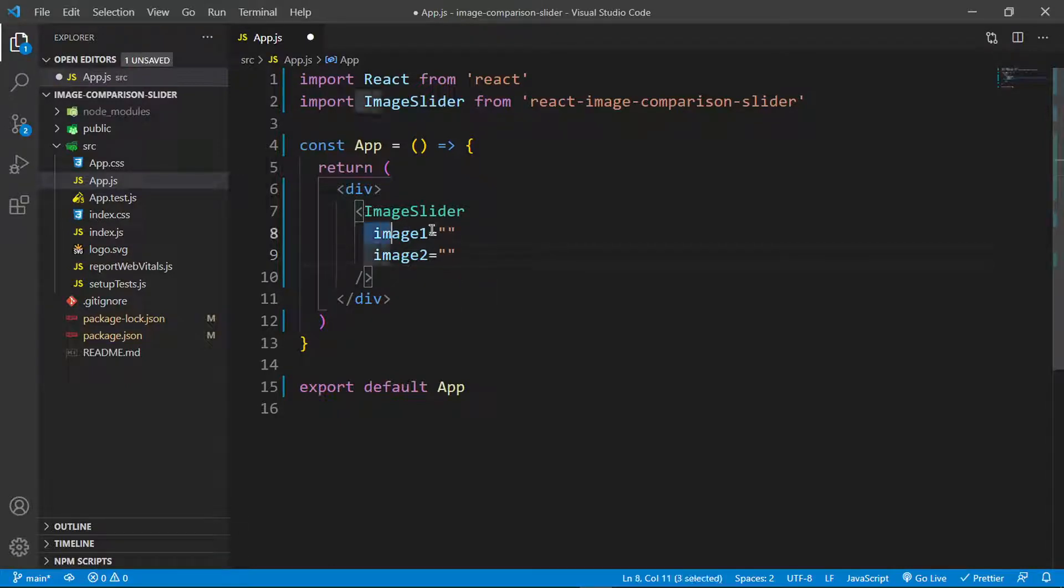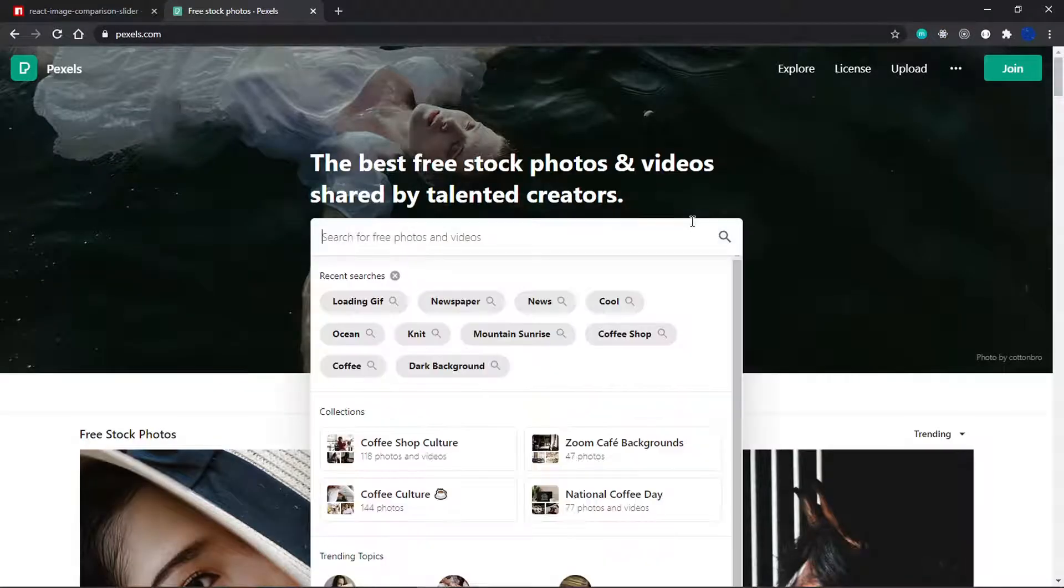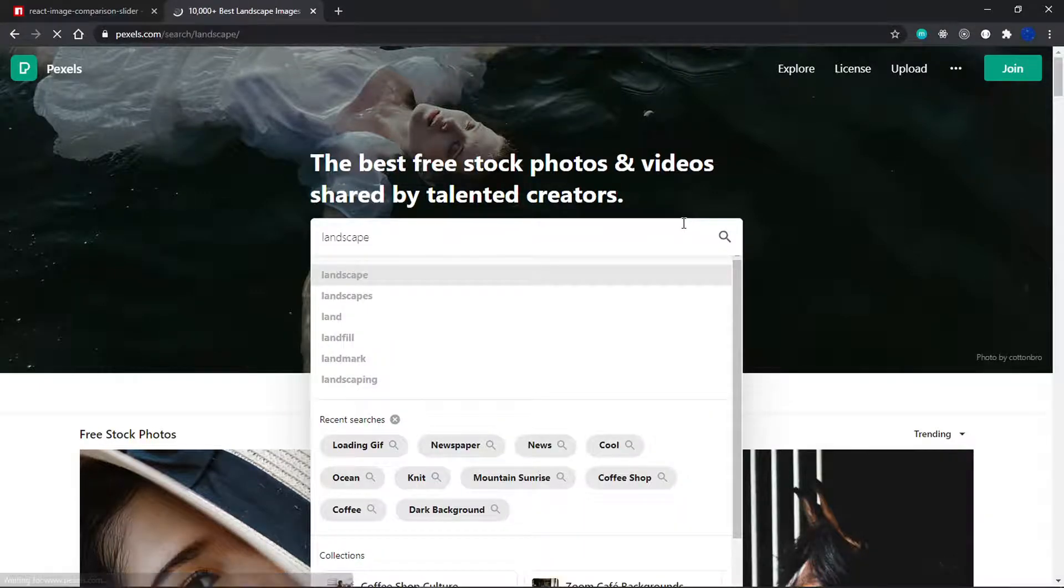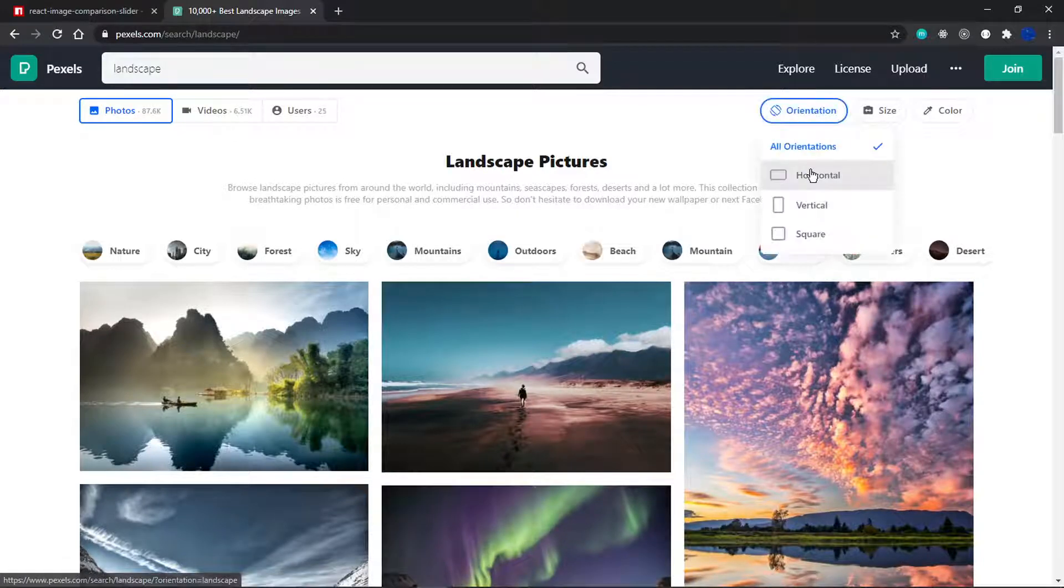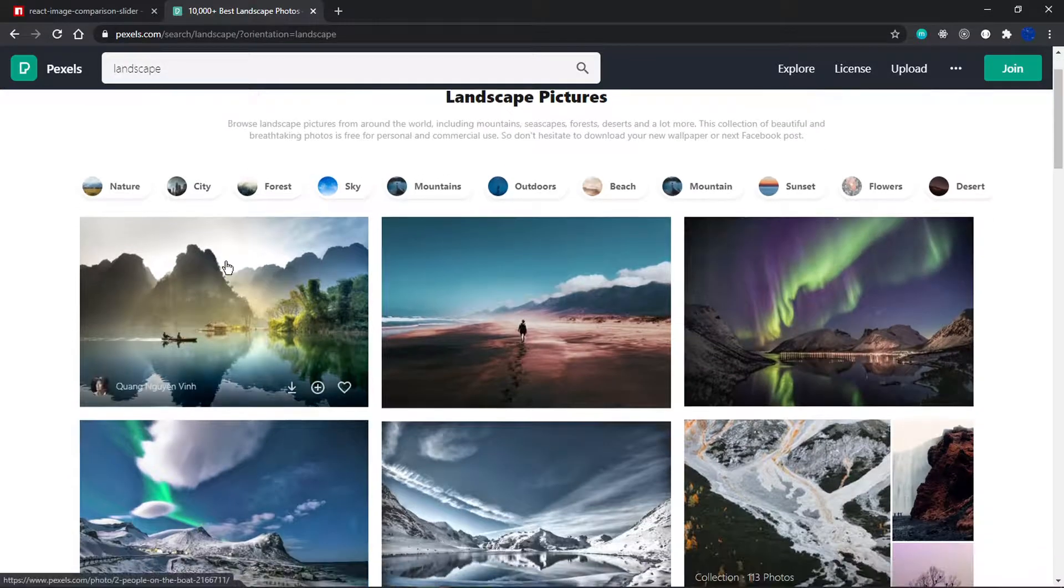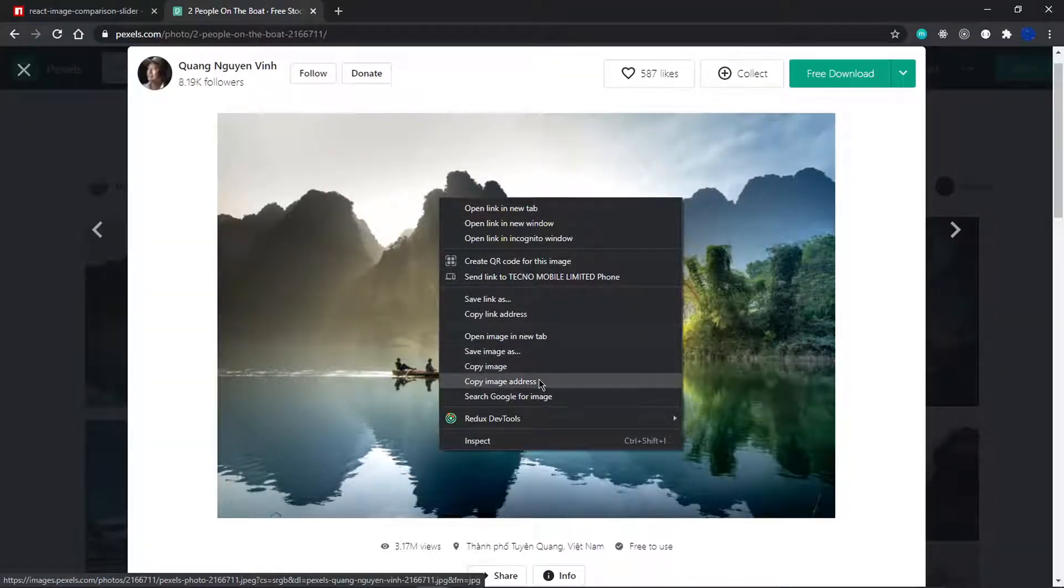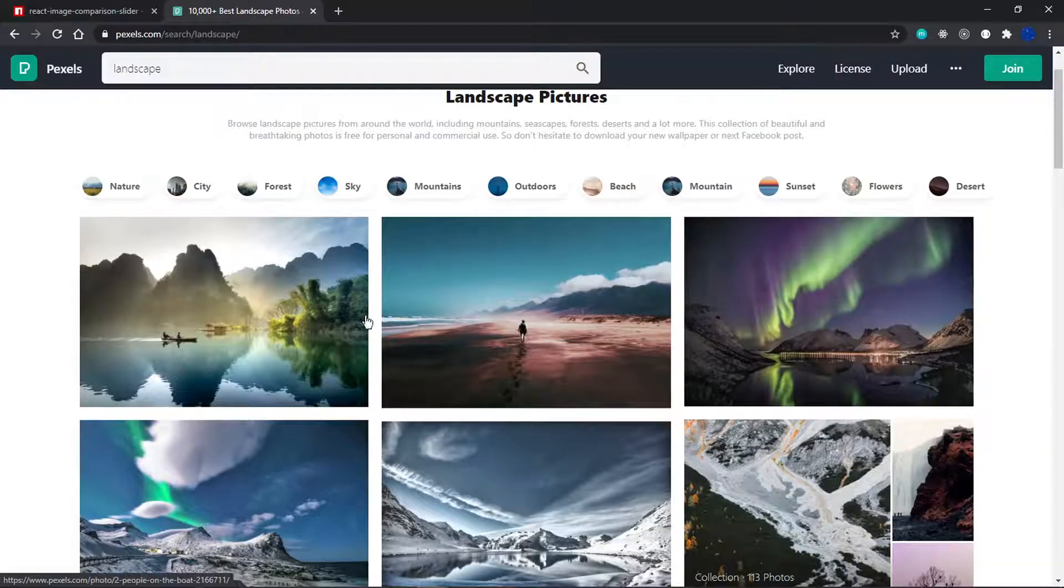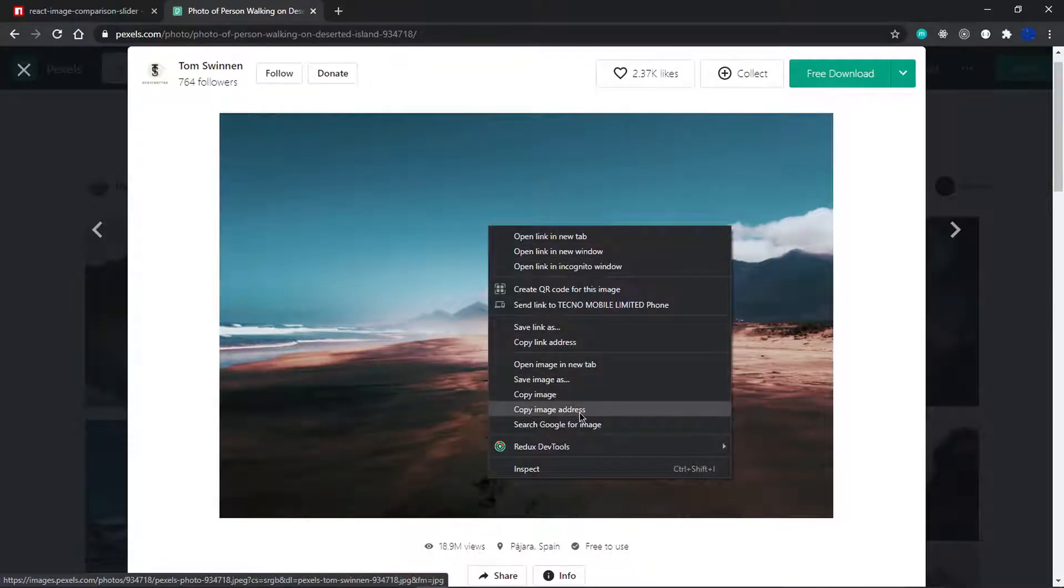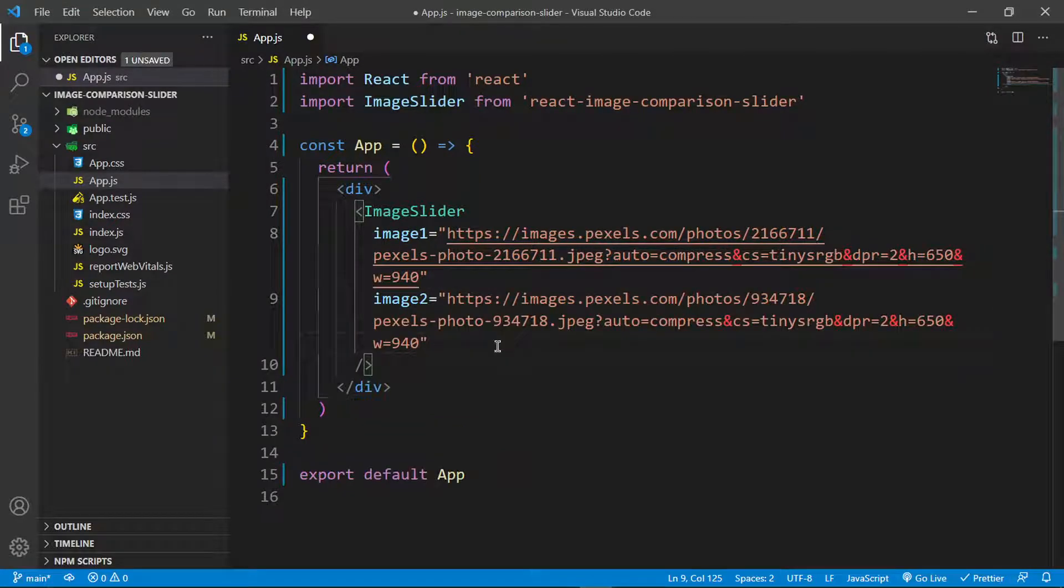I'm going to get my image addresses from pexels.com. Let me search for landscape, and set the orientation to horizontal. I'll grab the first one, copy image address, and paste it for image one. Then I'll grab the second one, copy image address, and paste it for image two.